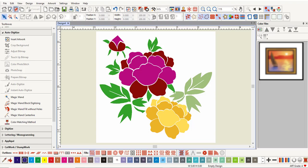Auto digitize will give you more control over the conversion settings than instant auto digitize. Insert the image you want to use and then resize and crop the artwork if necessary.